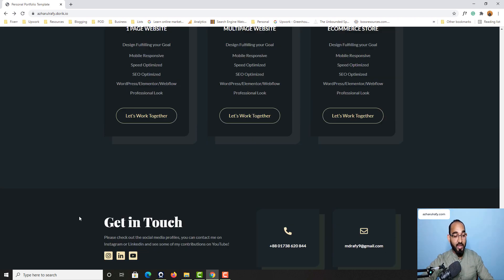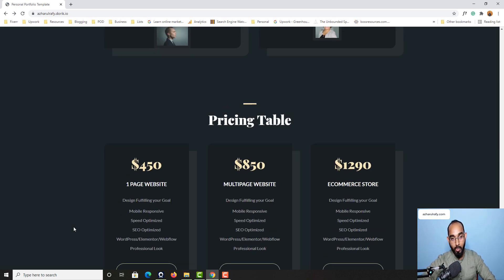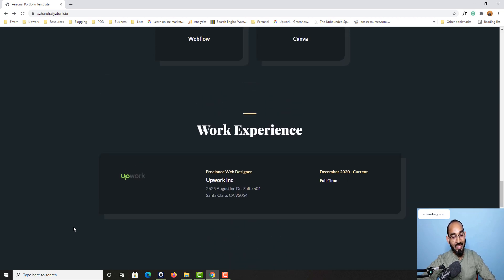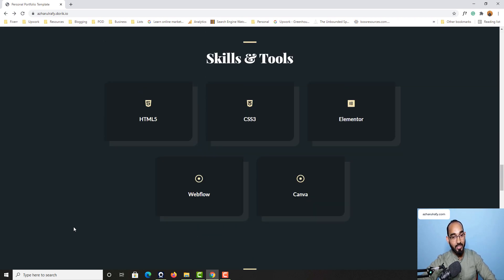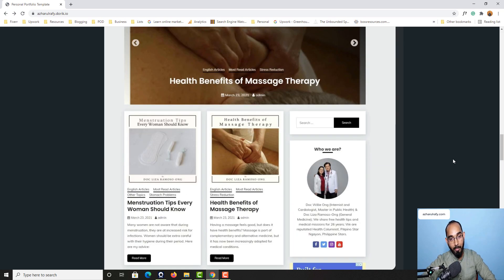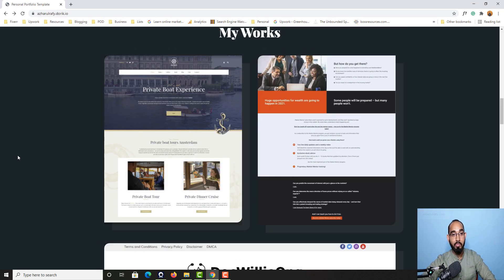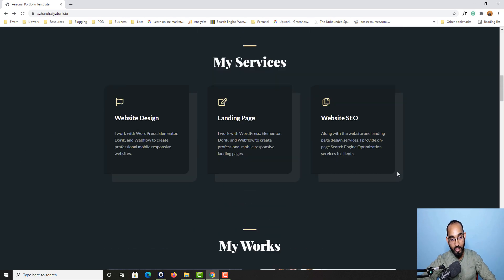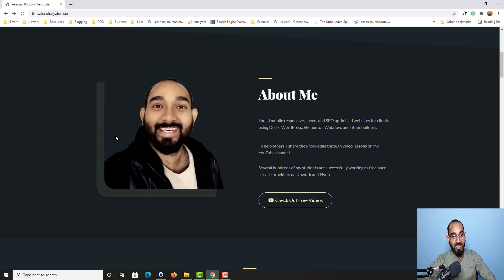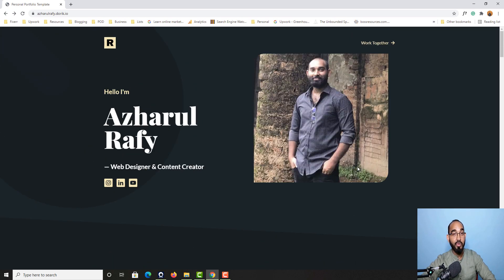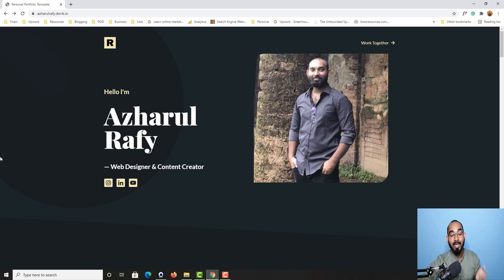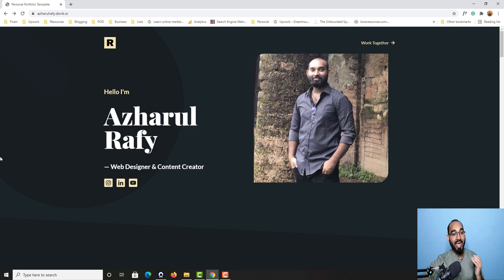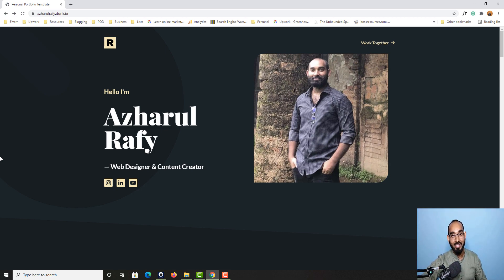So even if you are a complete beginner, if you have never worked on a website project, still after watching this course you will be able to create a beautiful portfolio website just like this one. So if you are interested to have your portfolio website like this one please enroll in this course and I am looking forward to seeing you in my next lesson.